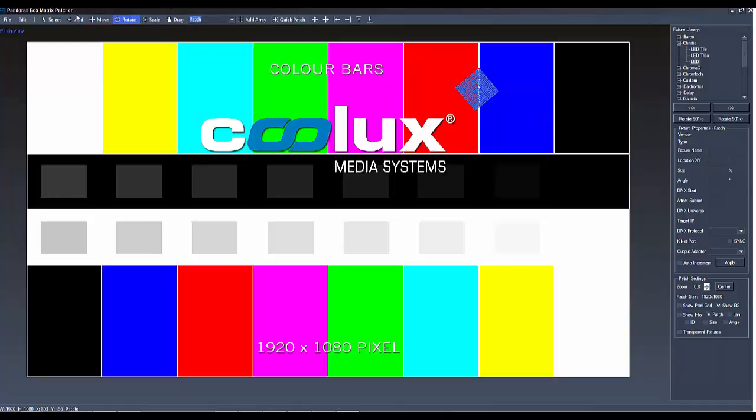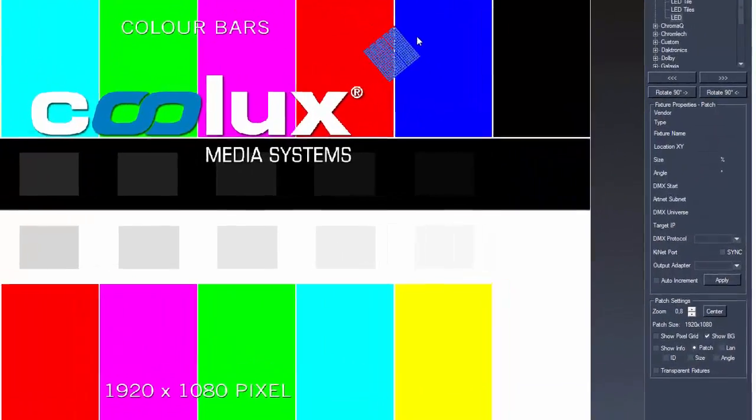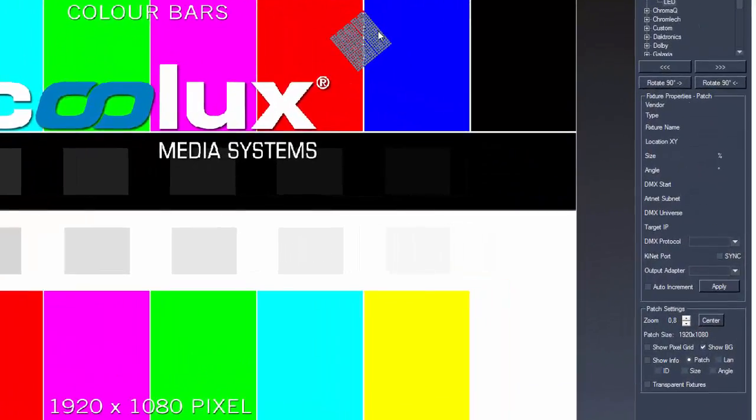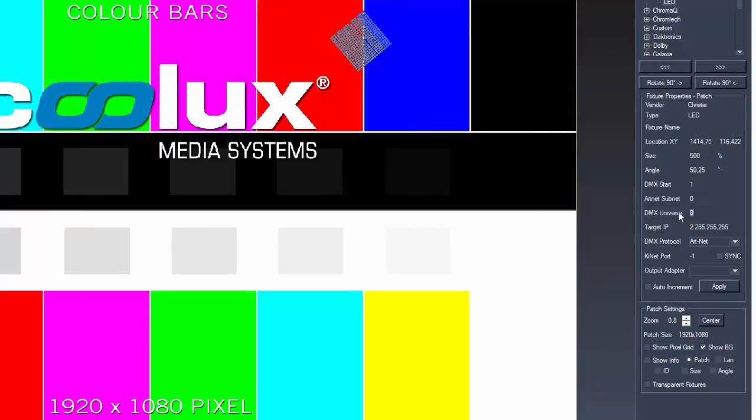Looking into the single fixtures, we can see that the outer increment works as follows. The first fixture starts with DMX Channel 1 in the first universe, which is 0. It has 80 pixels with an offset of 3, so it needs 240 channels.